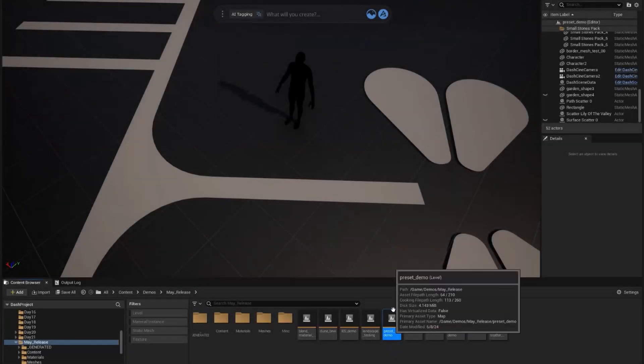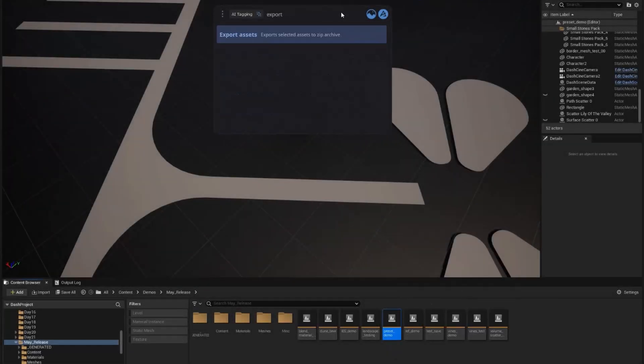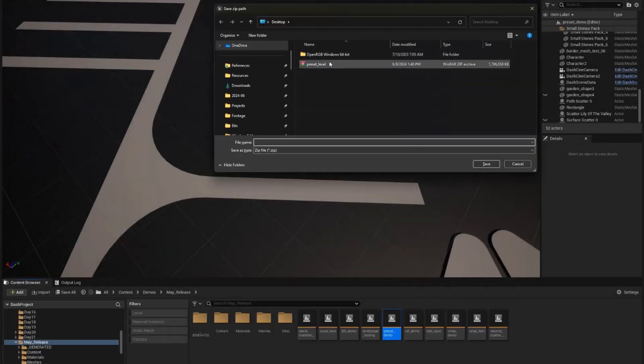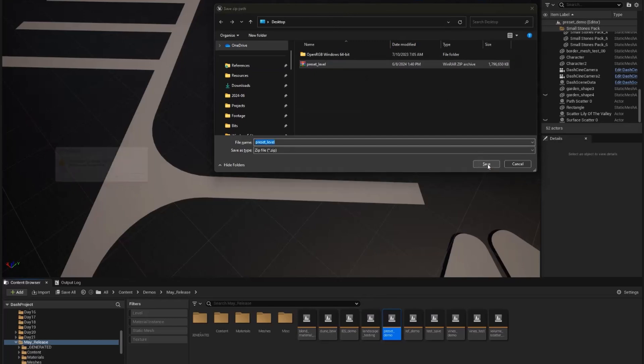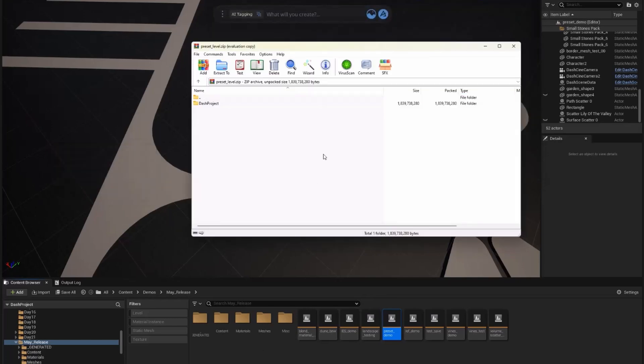To close this video, this small but crucial feature allows you to select any asset in your UE content browser and export it with all its dependencies as a zip file.